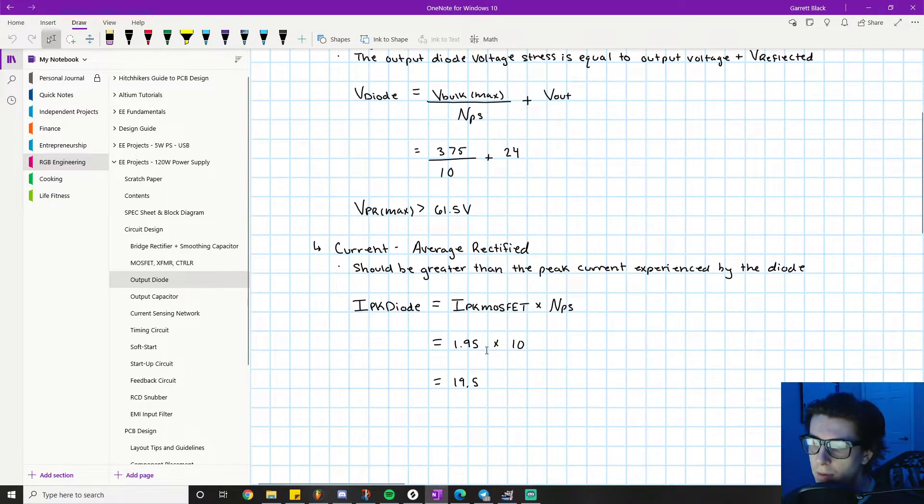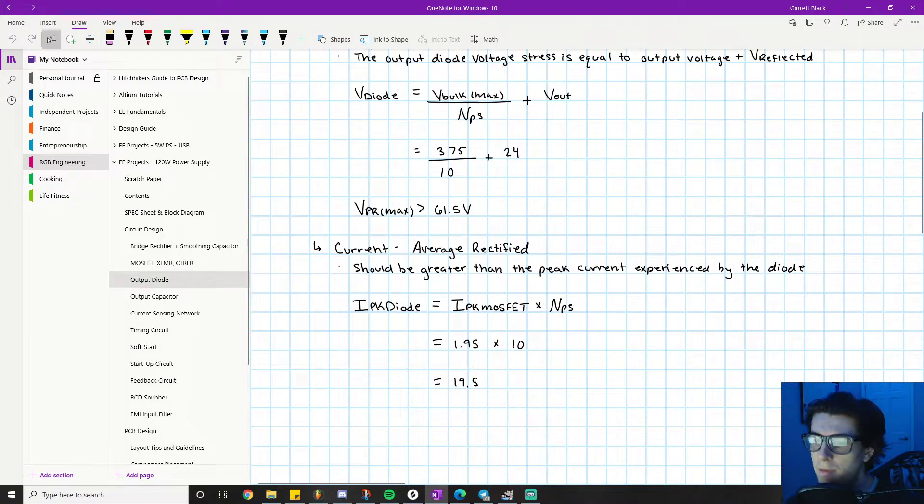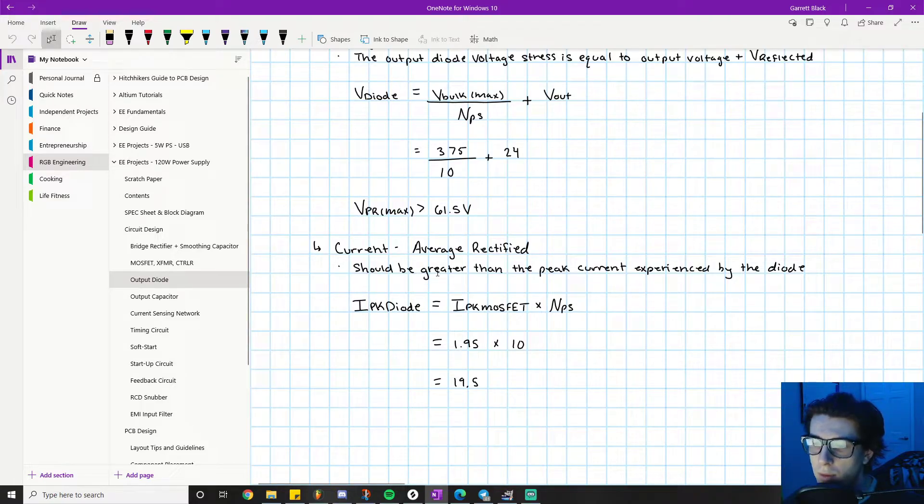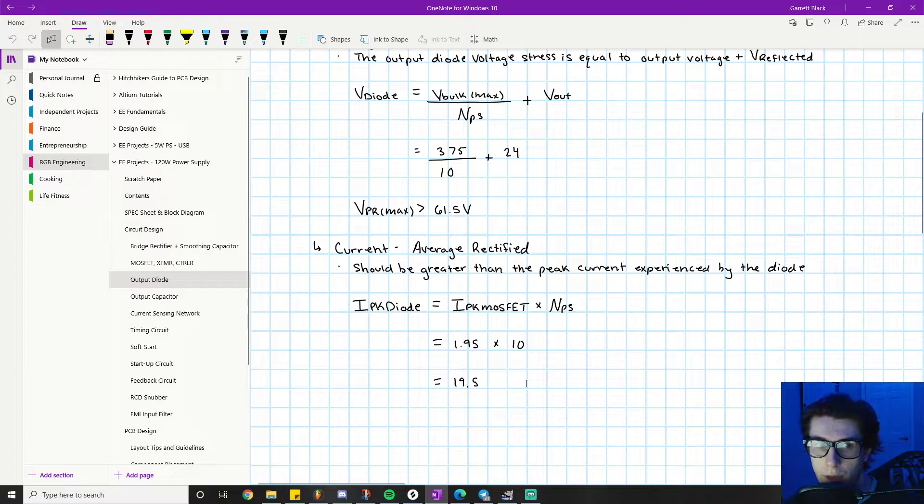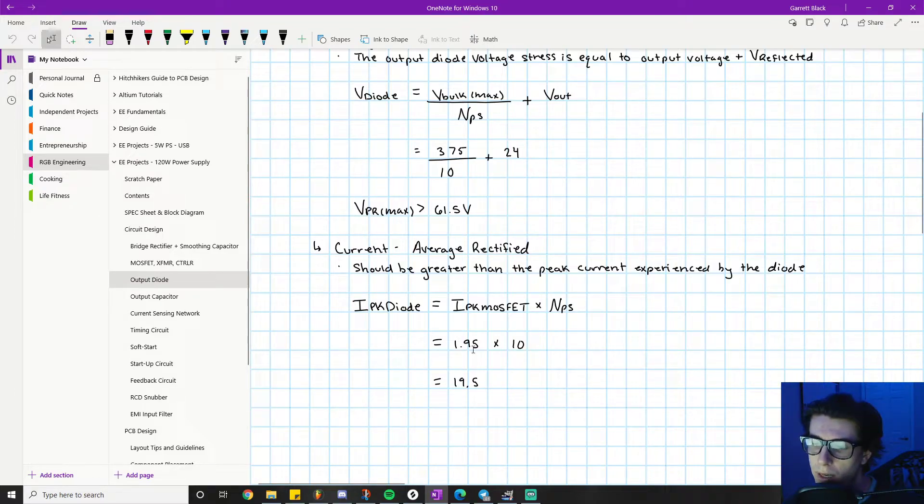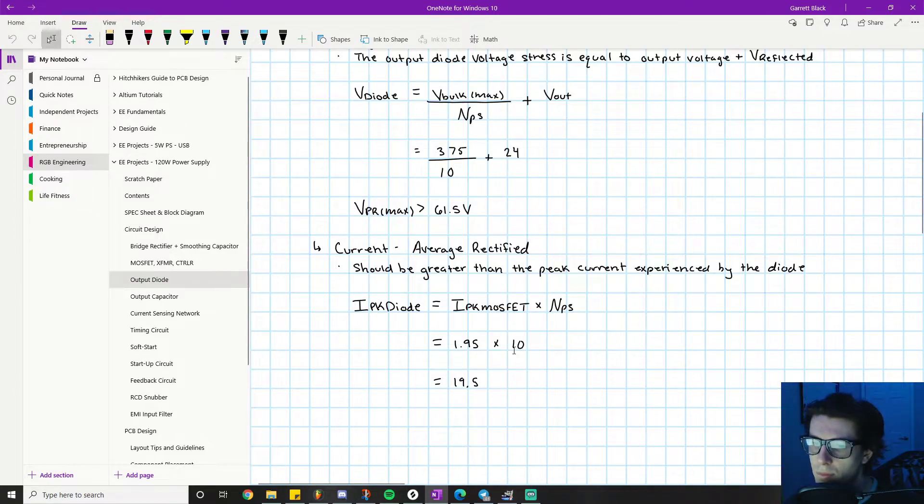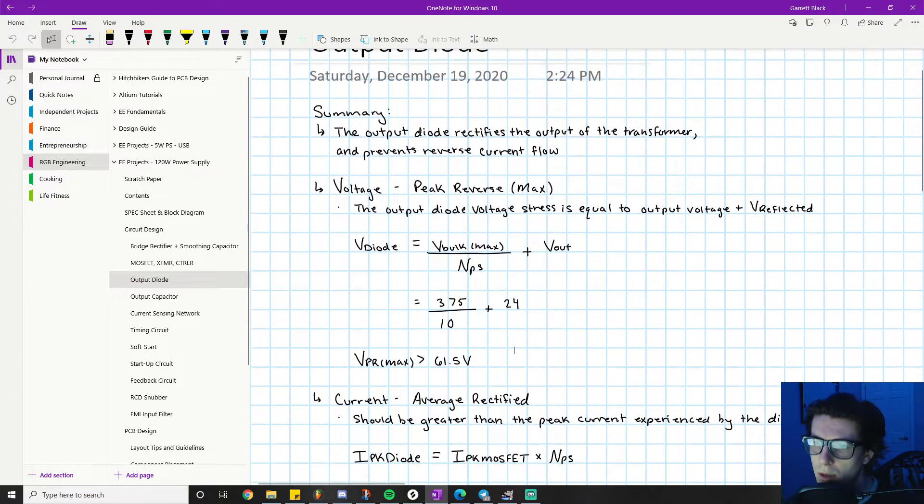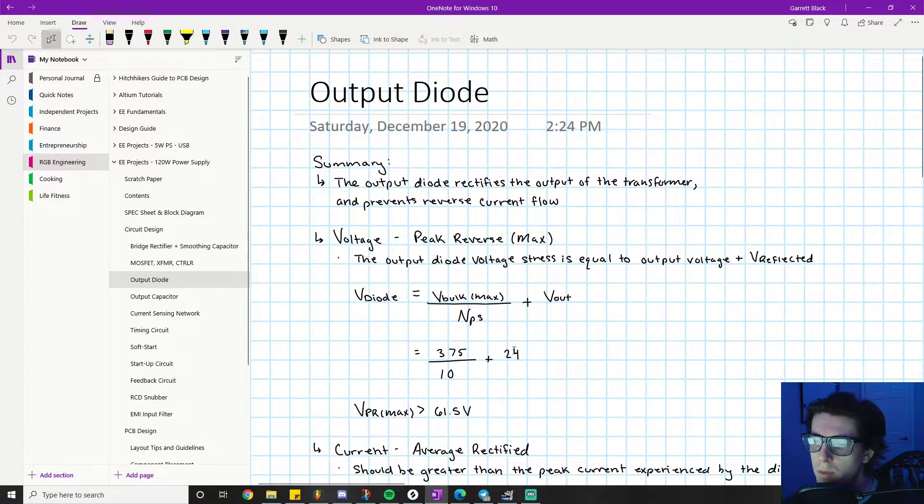We have 1.95 times 10 equals 19.5. So you want a rectified current rating greater than 19.5. Whenever you're looking for diodes, make sure your current rating is greater than 19.5.